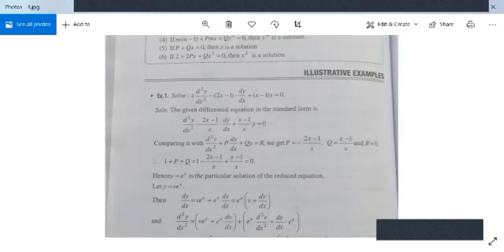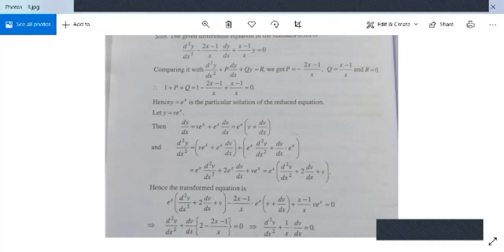Take y = u·v with u = e^x, so the complete solution is v·e^x. Differentiating: dy/dx = e^x(v + dv/dx). Differentiating again: d²y/dx² = e^x(d²v/dx² + 2(dv/dx) + v). Substituting the values of d²y/dx², dy/dx, and y into the given equation yields the transformed equation.